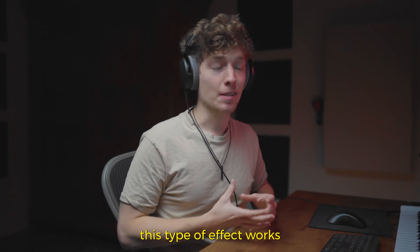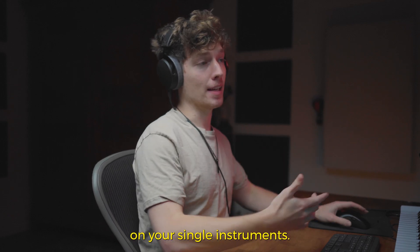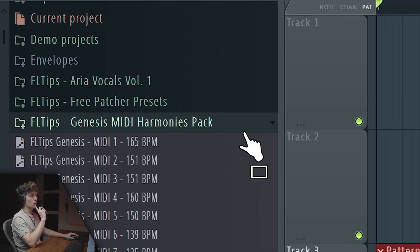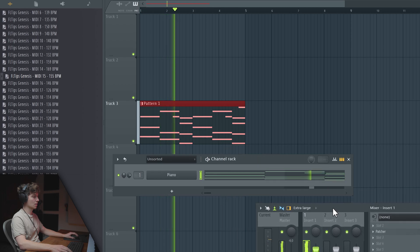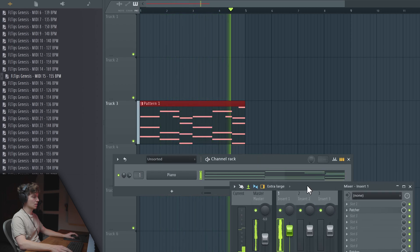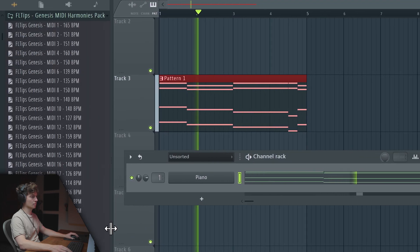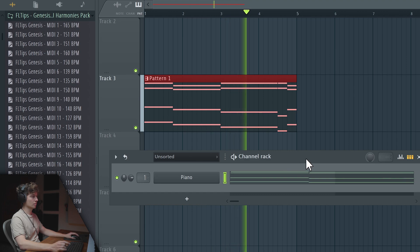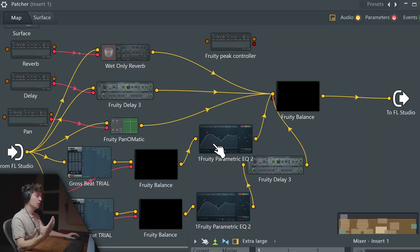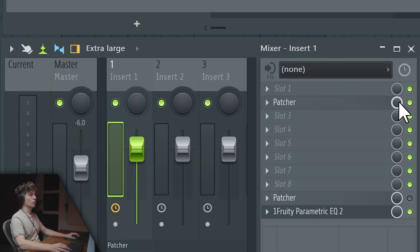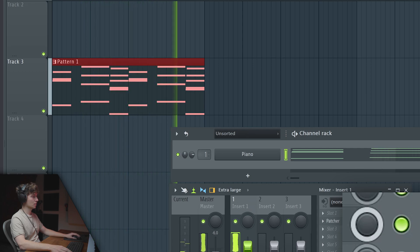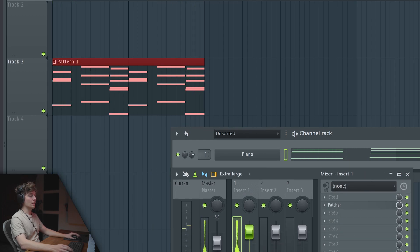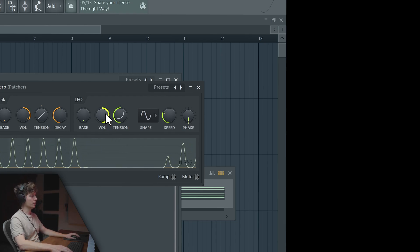This type of effect works especially good on your single instrument. Let's check out how it would sound if we put one of the MIDI harmonies notes on some piano. If you use EQs in linear phase mode you can usually use the mix knob here so you don't have any phasing issues. Of course you can change your LFOs here.